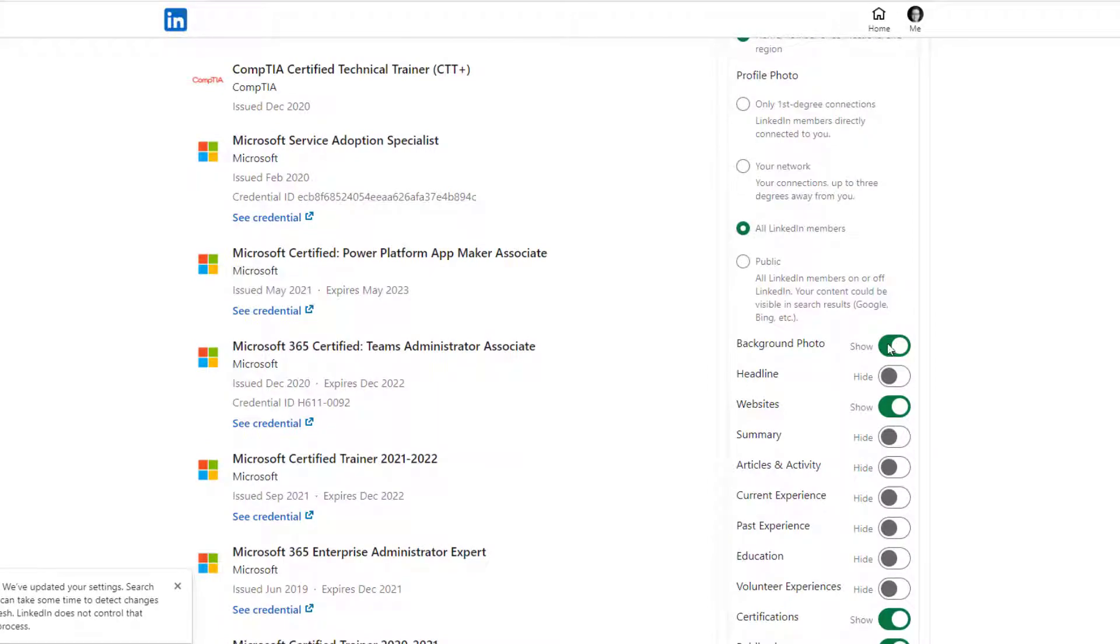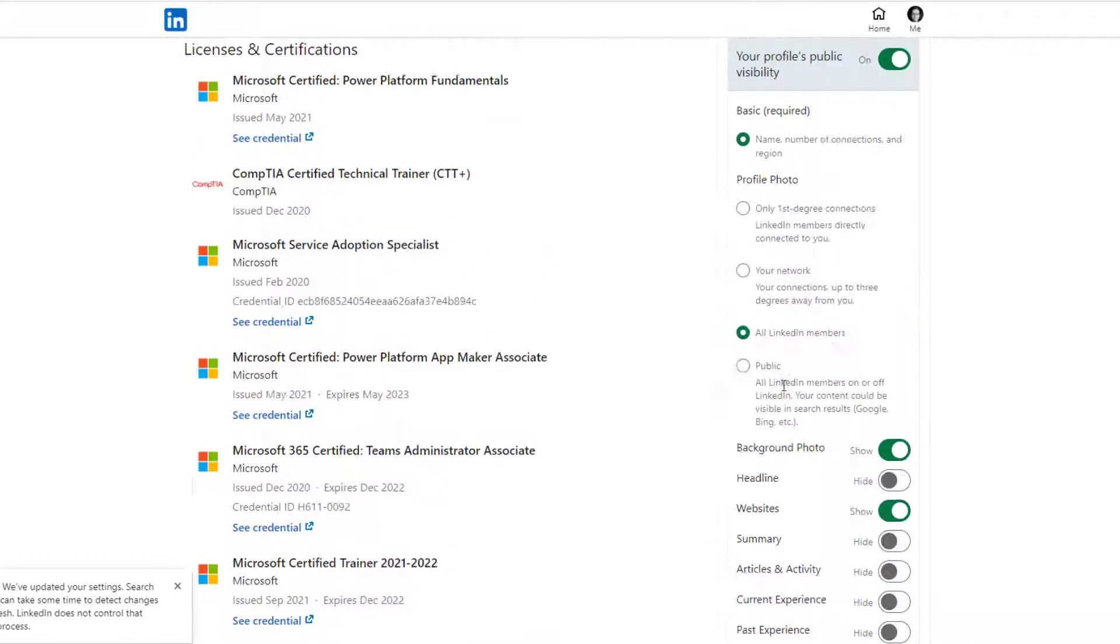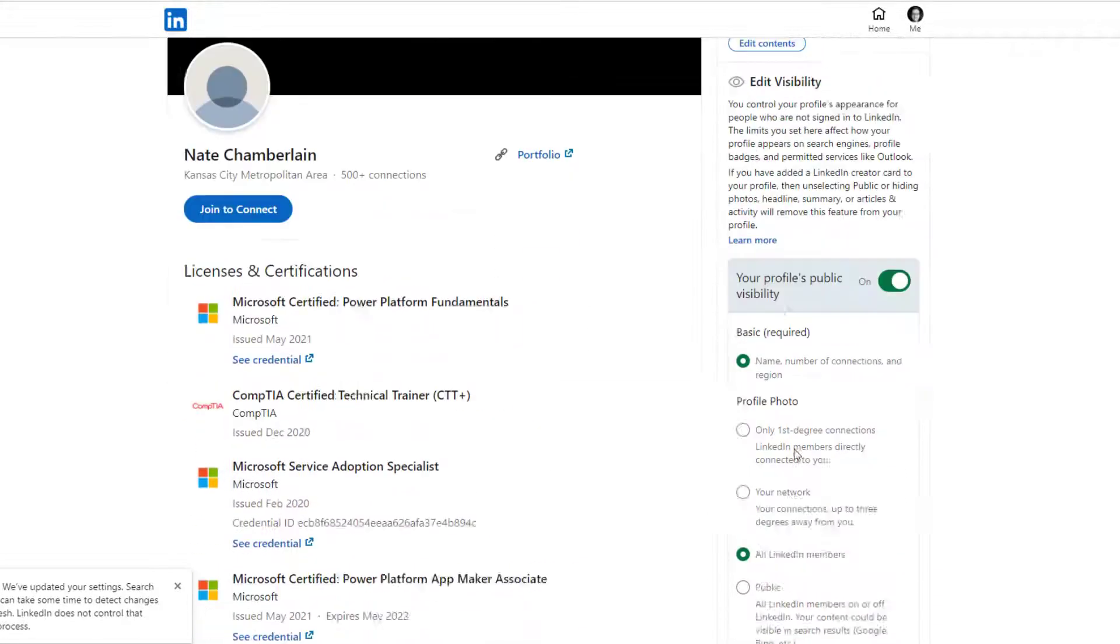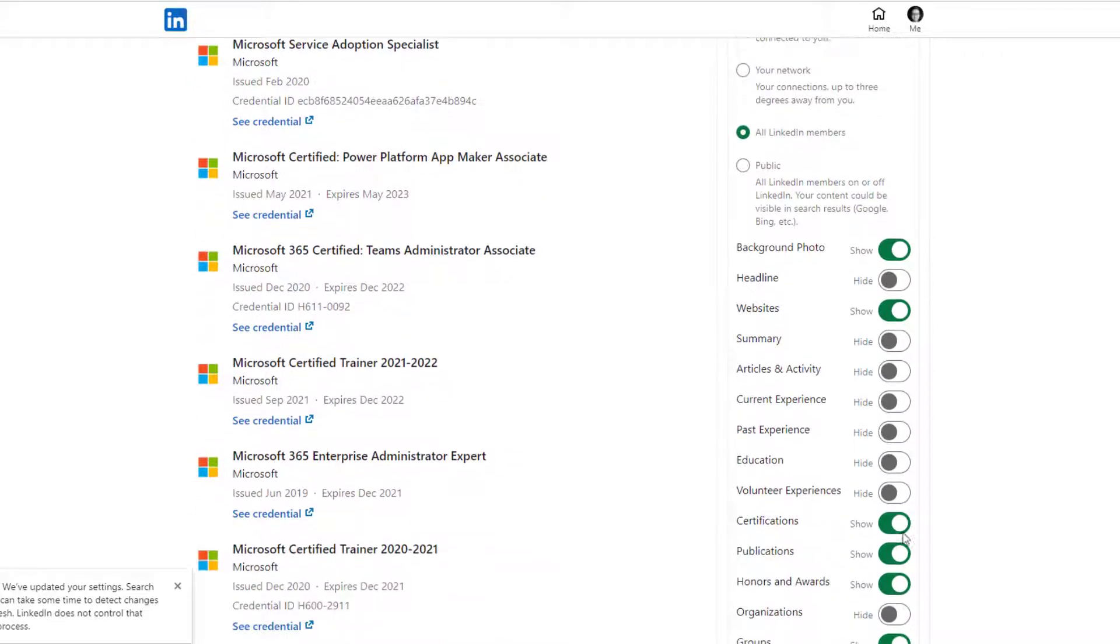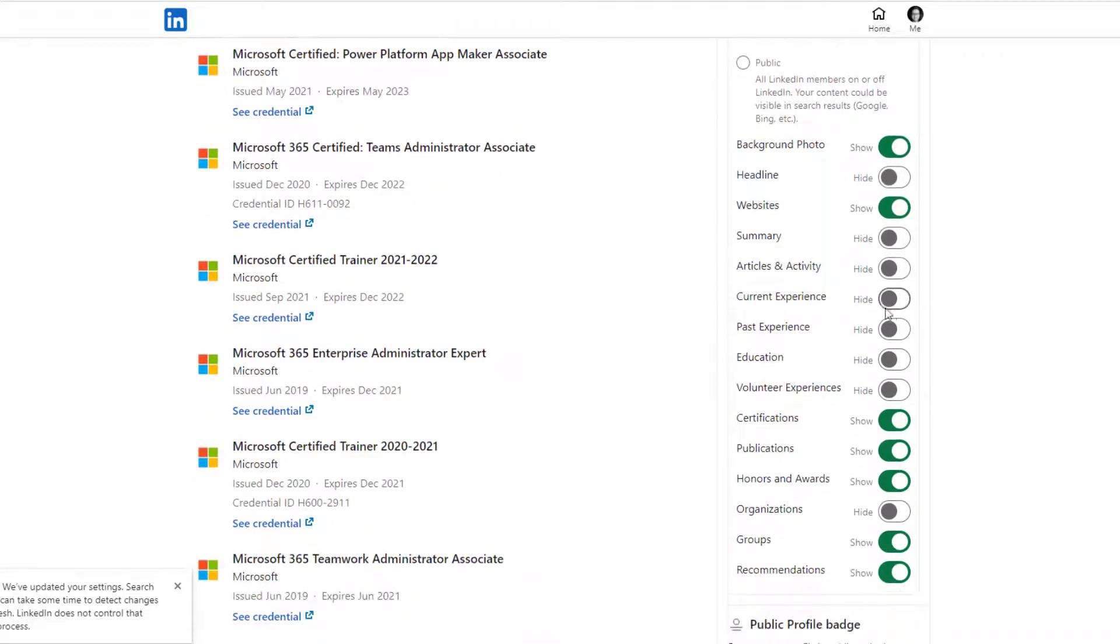Down below, I've got my background photo, which is my banner image. I've got headline, website, summary—pretty much every section or component of your profile, you can say hide it or show it.